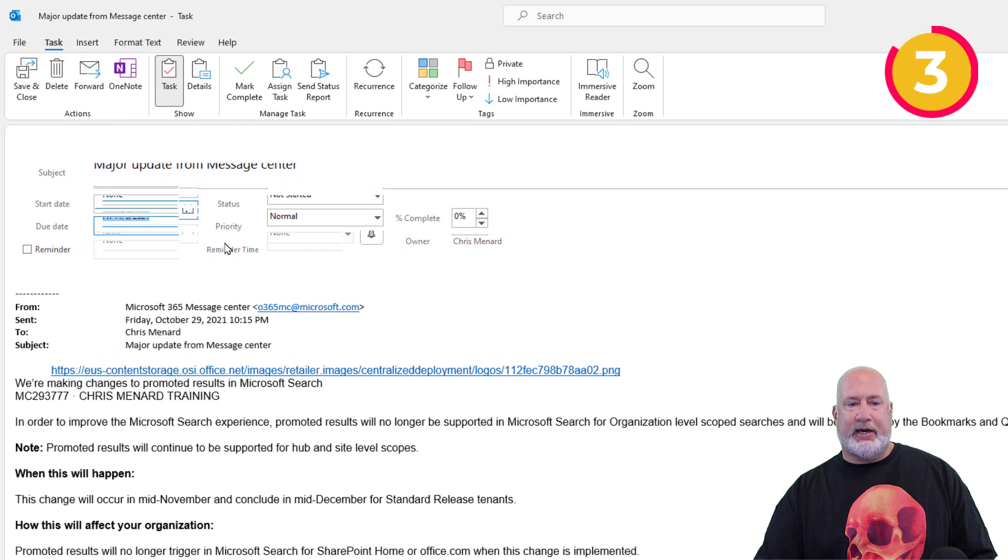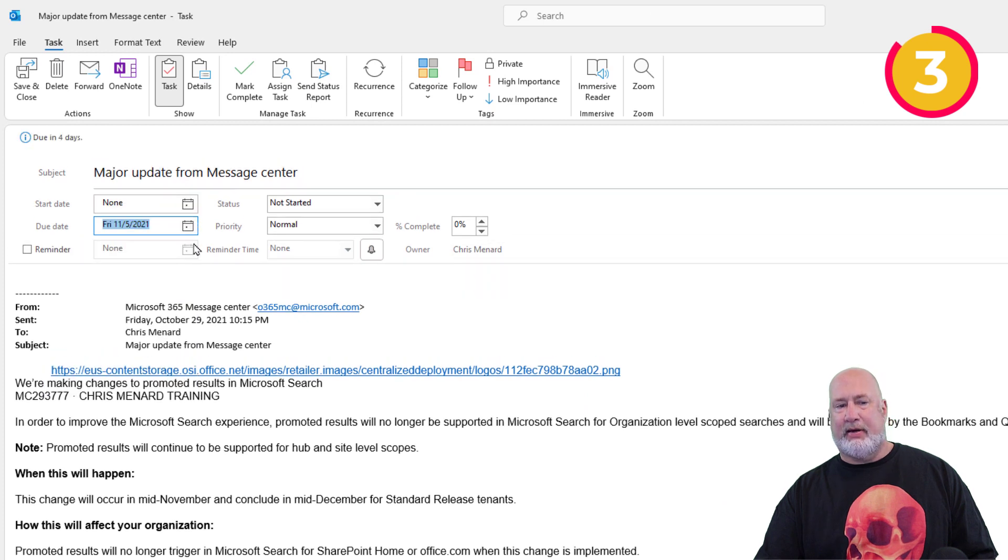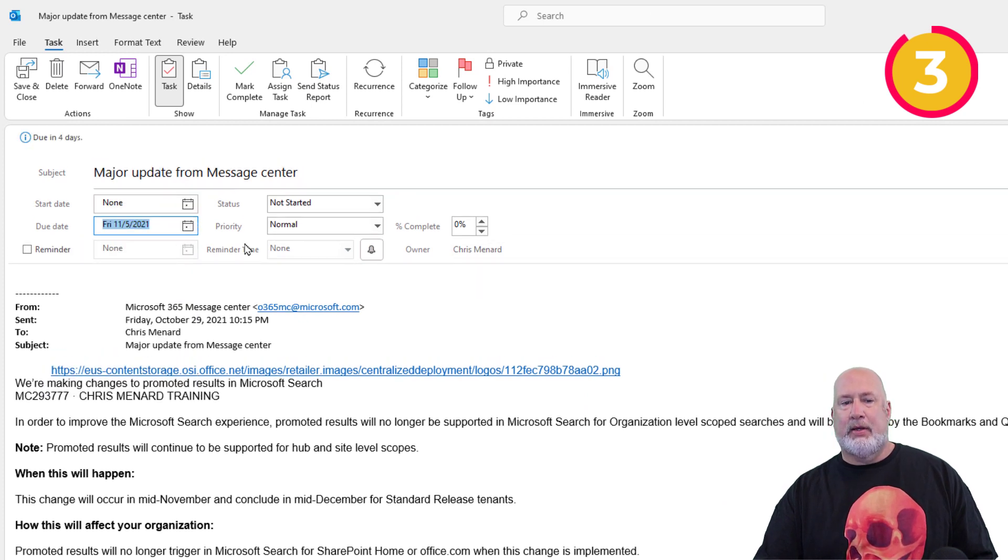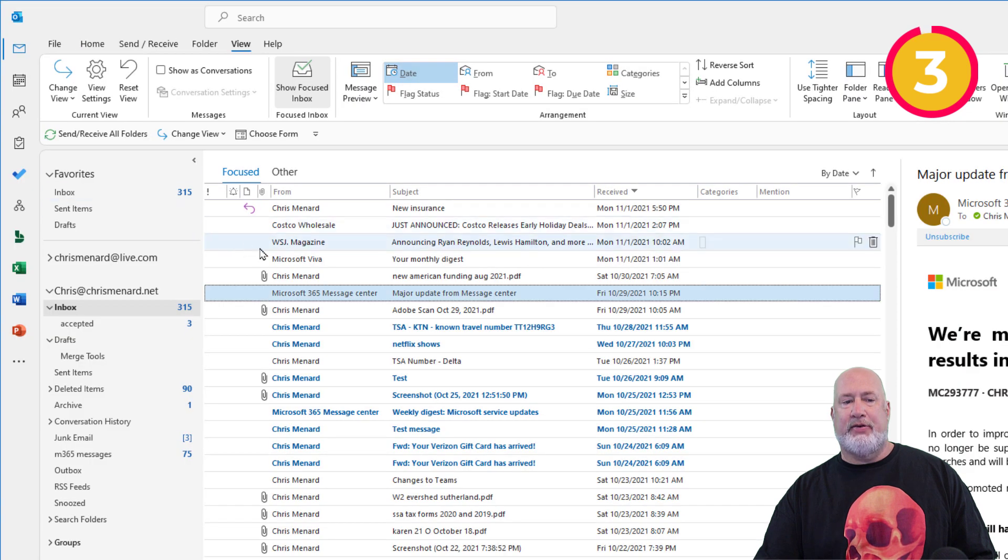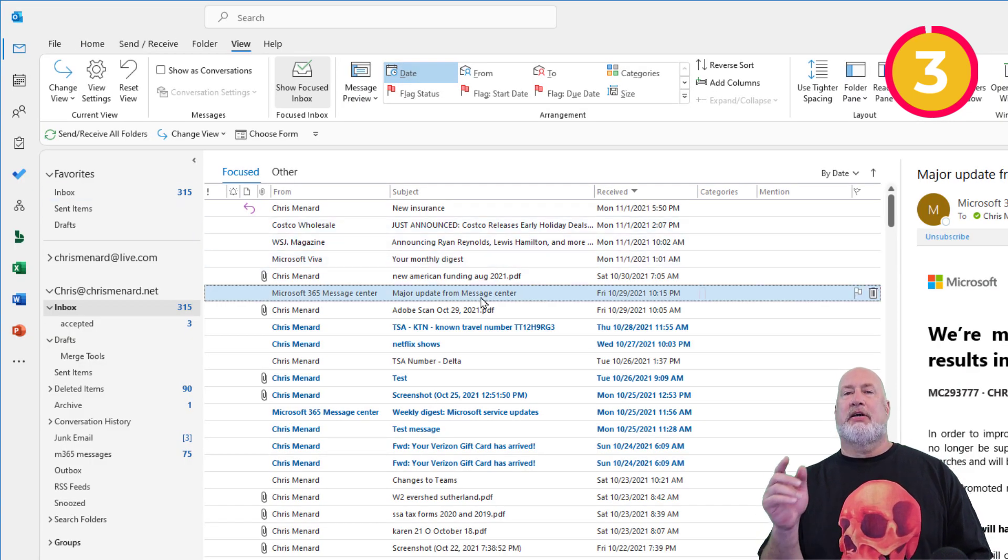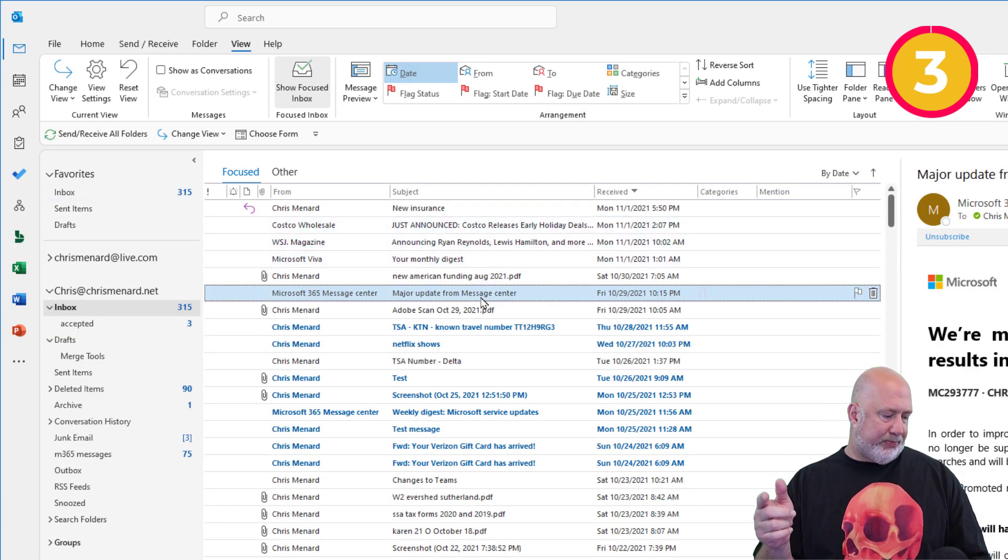Just drag it over here and it changes that email into a task. And I think I said Friday, I forgot 10 o'clock, it doesn't matter. But there you go, Friday, save and close. And now you have a task from an email.